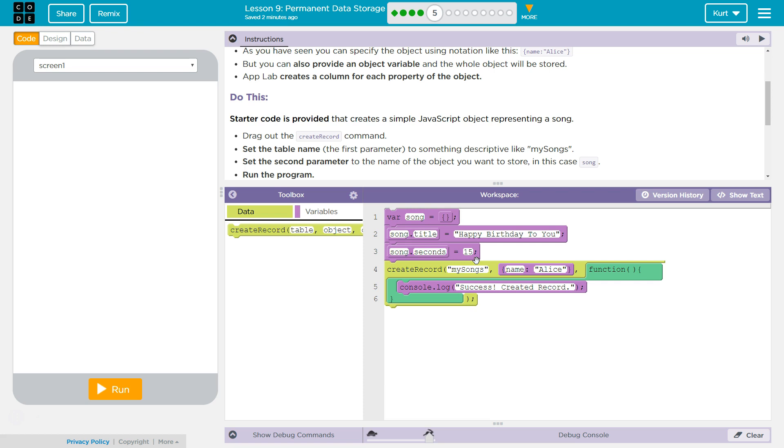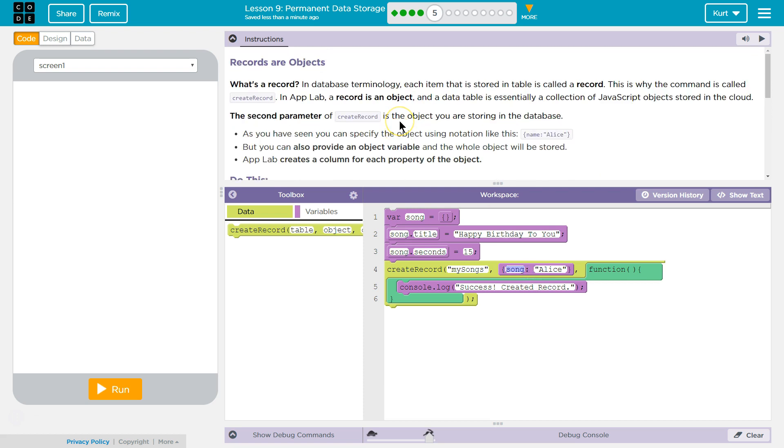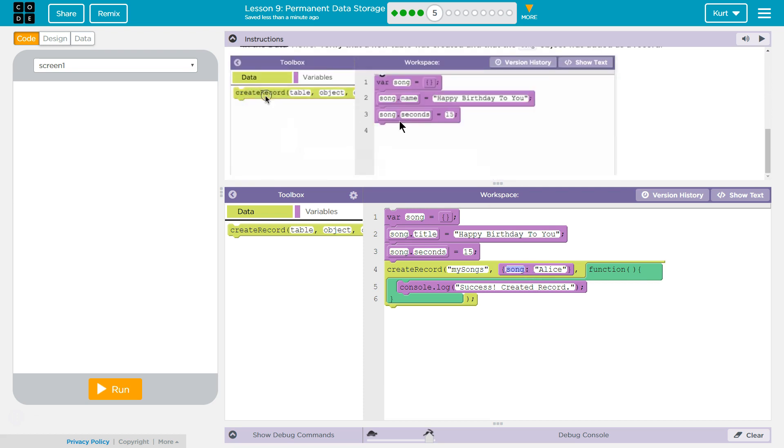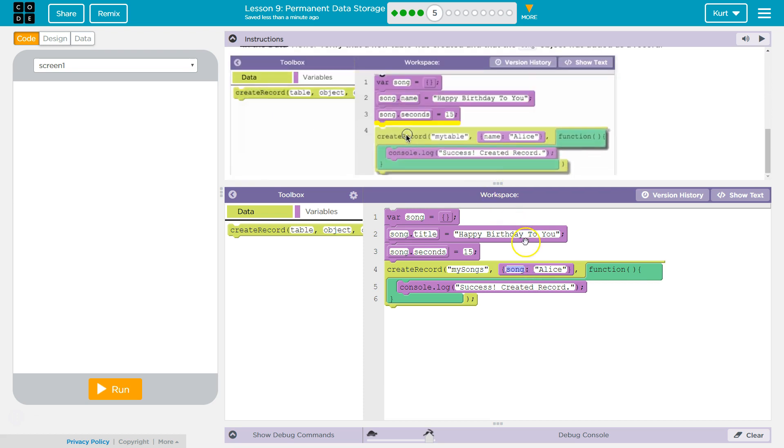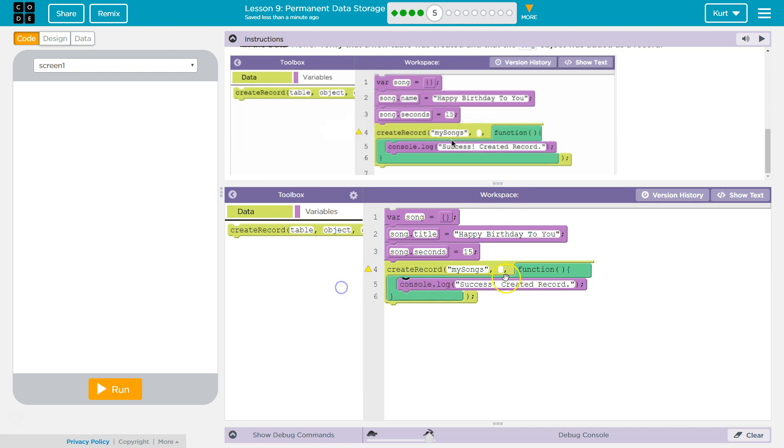Set the second parameter to the name of the object you want to store. In this case, song. So they don't want this. I think we're getting rid of all of this and just writing song. Let's see. Yep, alright.